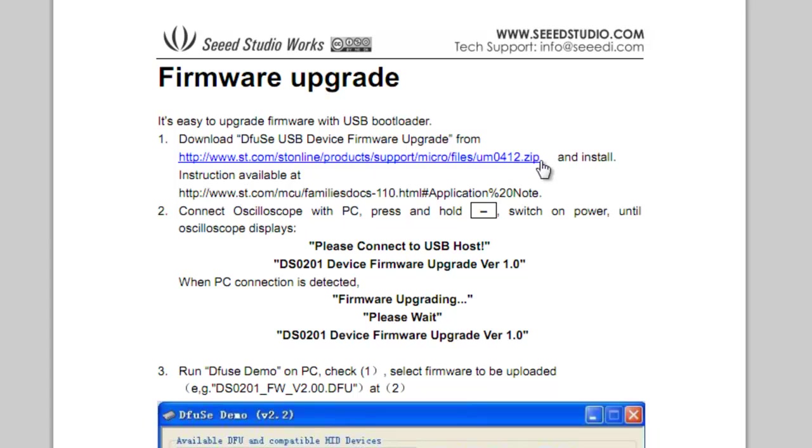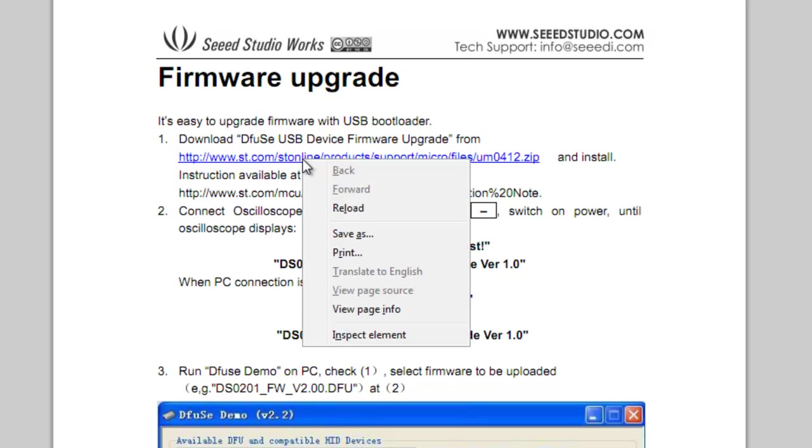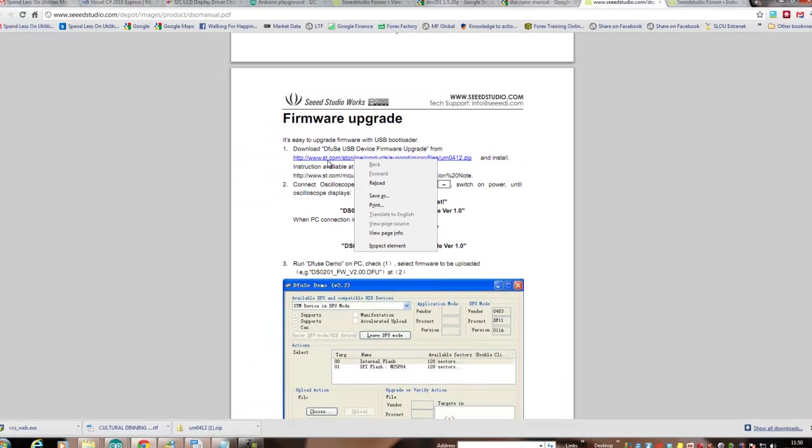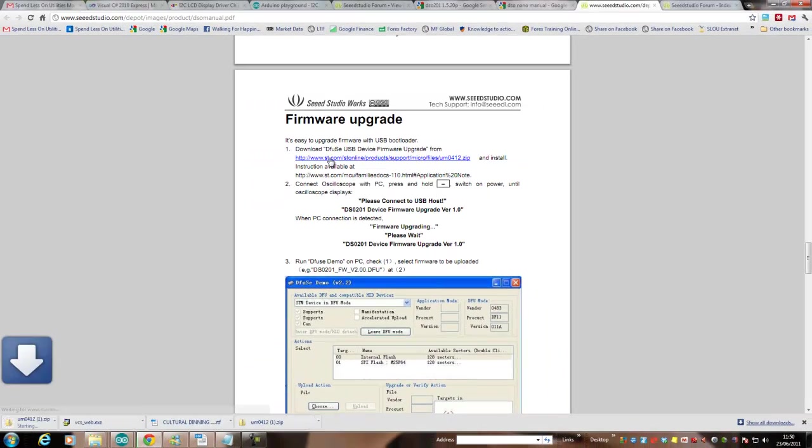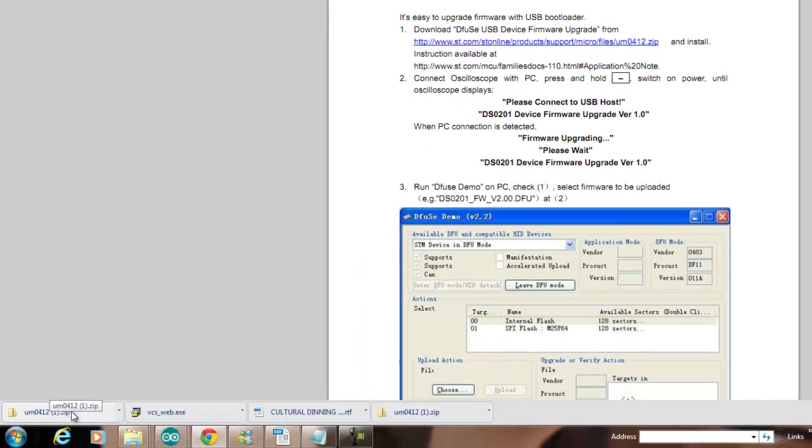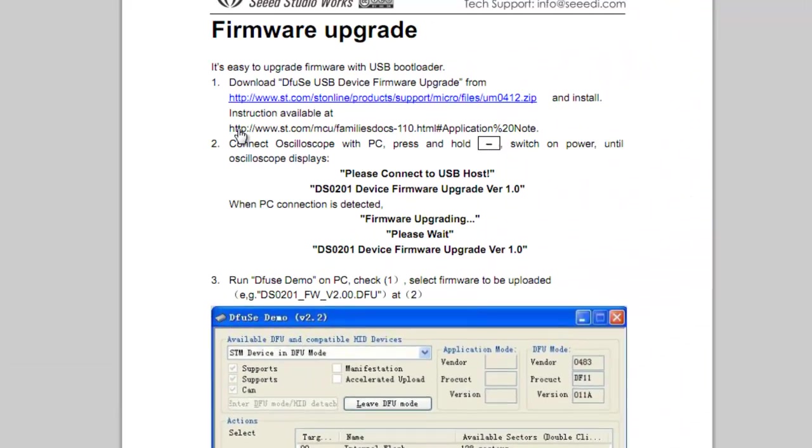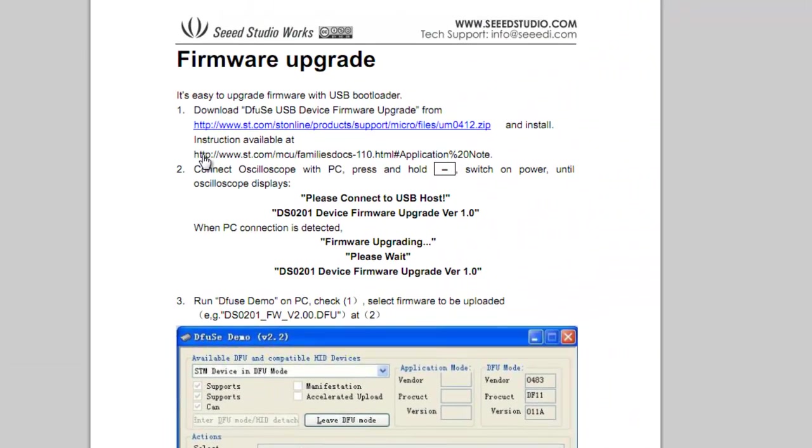It also tells you where you can find the instructions on how to do that. Now I've already done it once so I don't know whether it's going to work twice, but let's give it a try. Yeah, it's downloaded it for the second time and what I did was I put that in a separate directory.